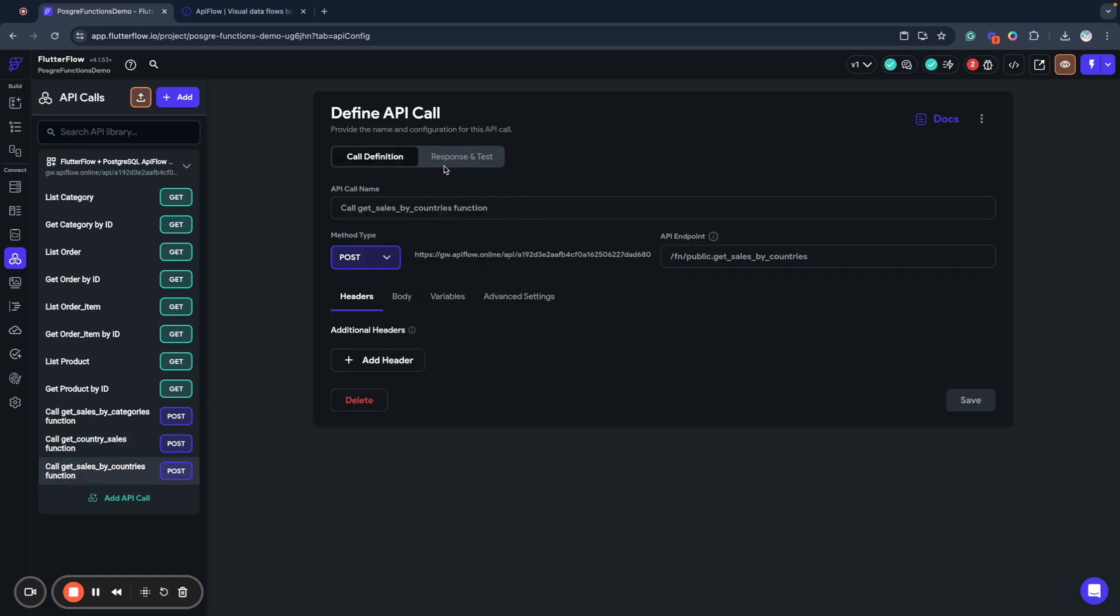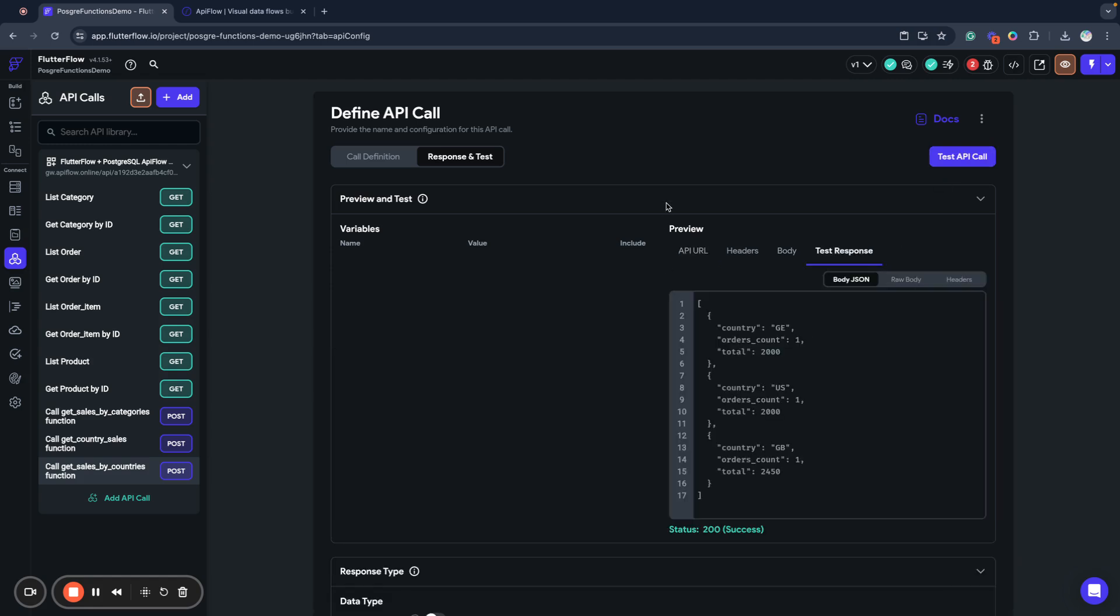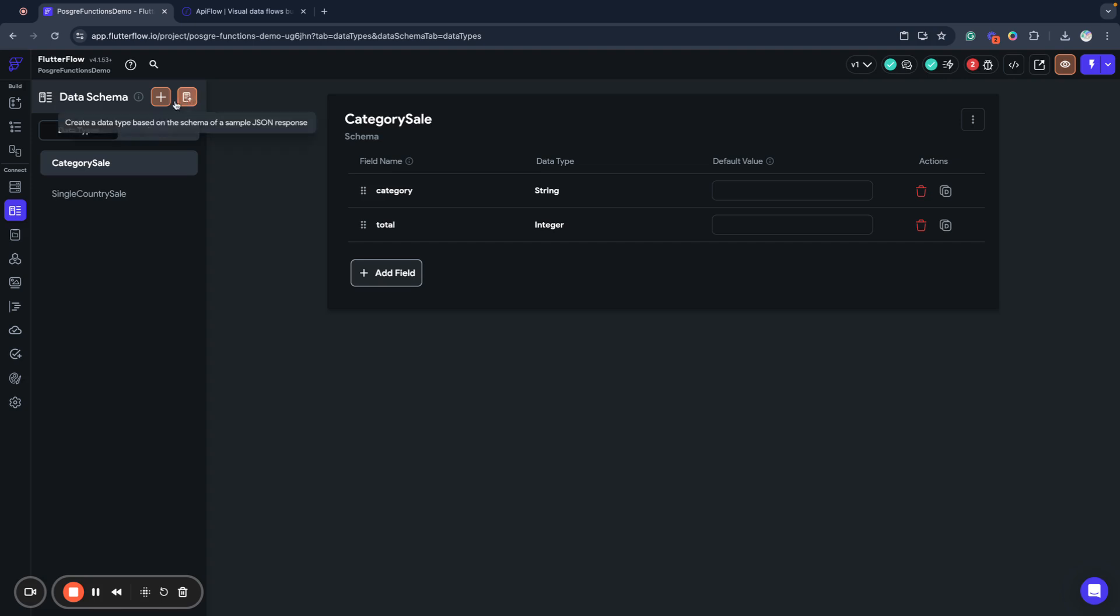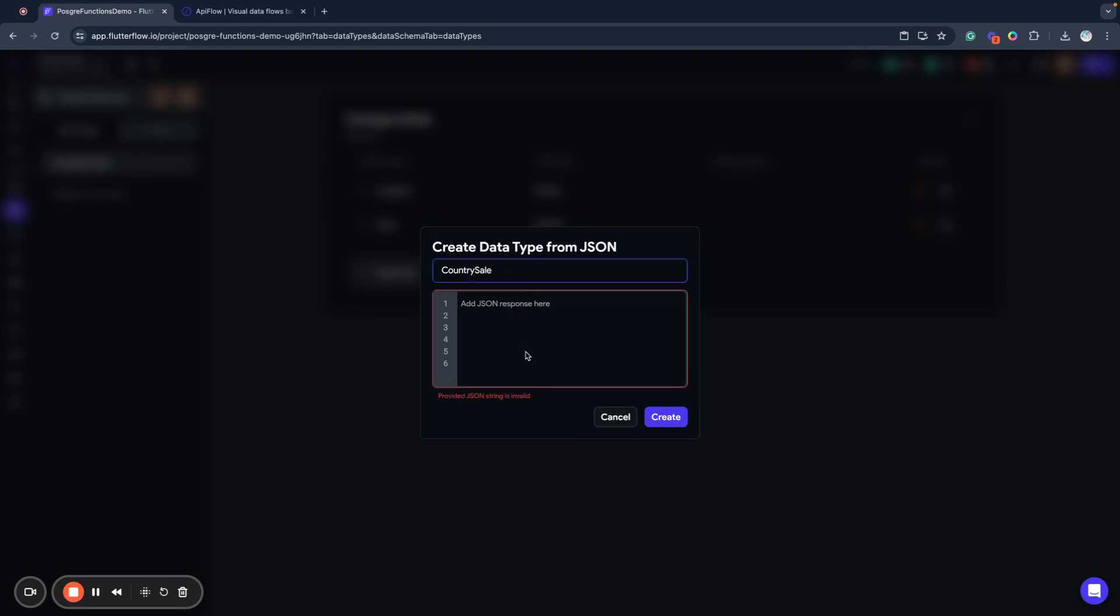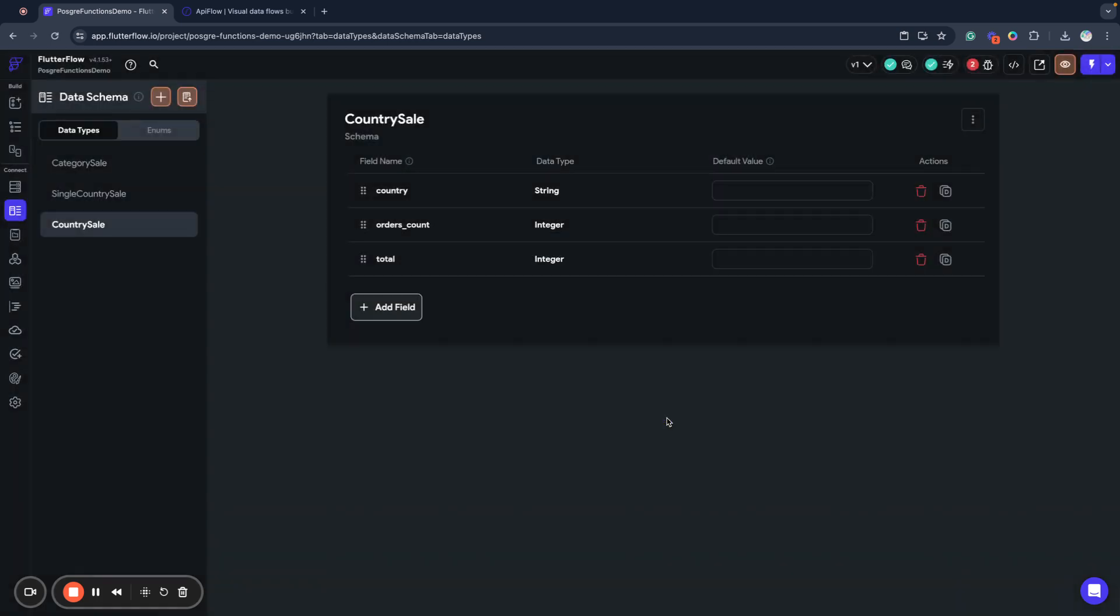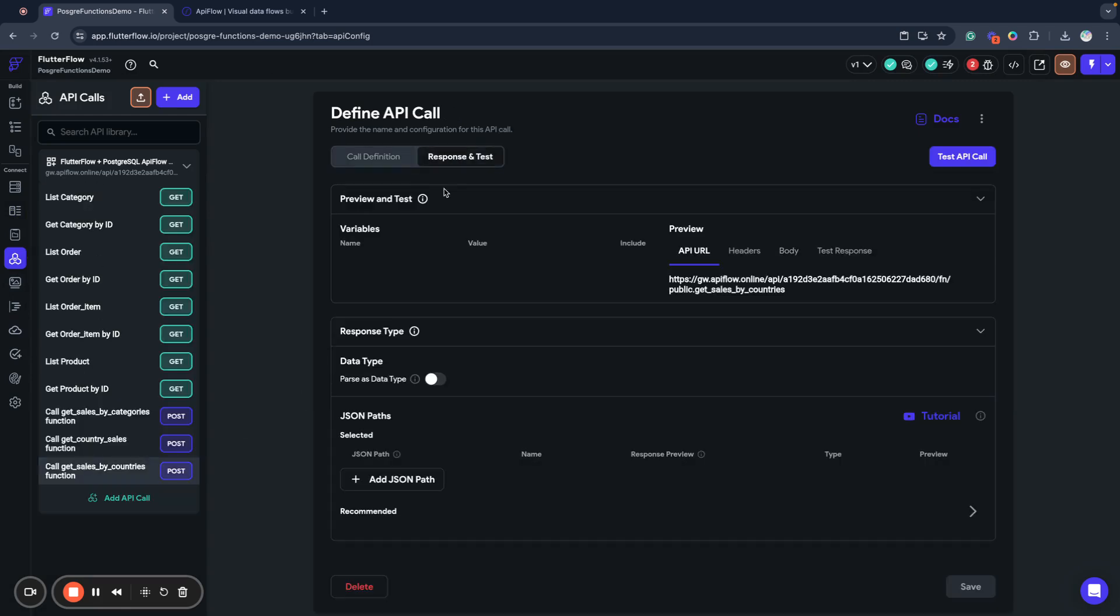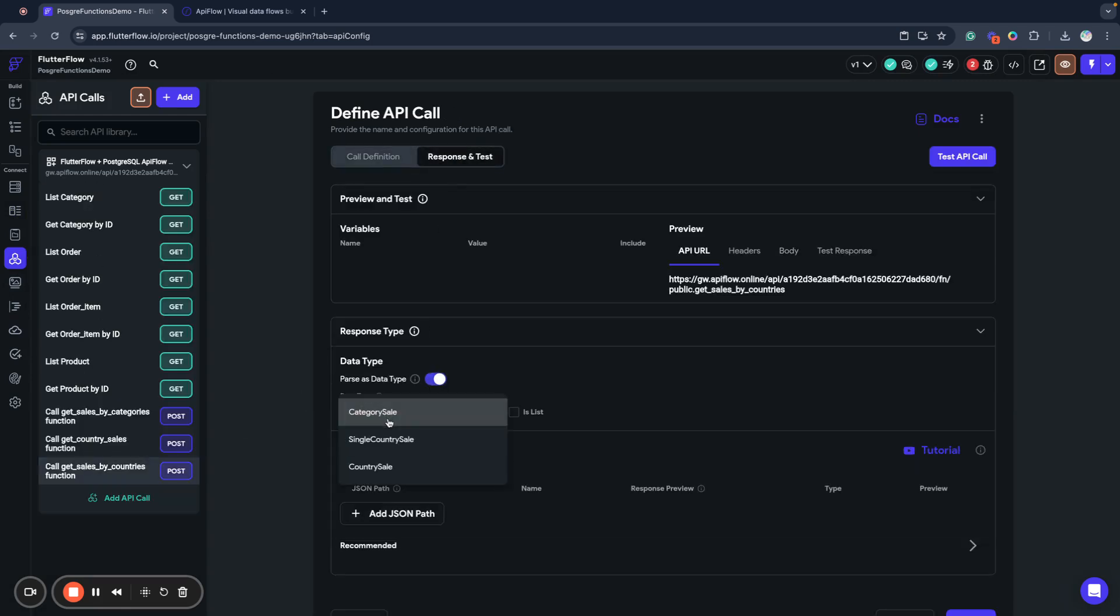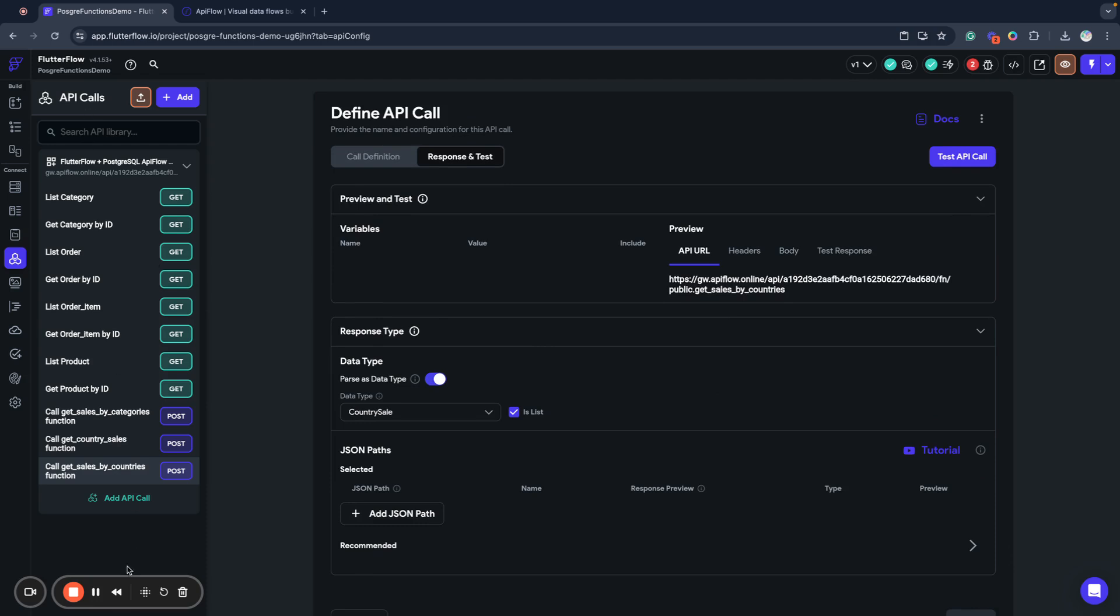Next I will go to my getSalesByCountries function. I don't have any body or variables here. It's a very simple function. I call it and also receive metrics and sales metrics for countries. I go to my data types and create a CountrySale data type and paste the JSON here. I create my data type and return to API call and specify that I want to parse it. We've parsed all our data and everything is set from the API side.